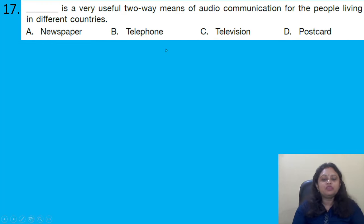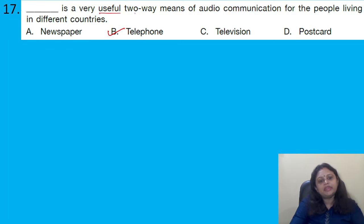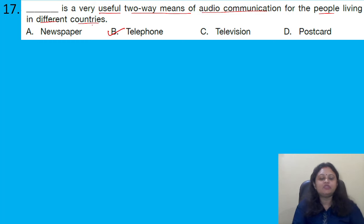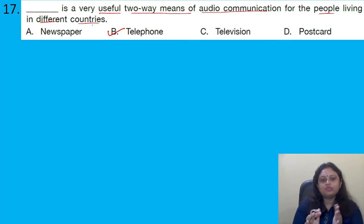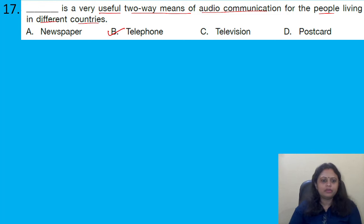This is a very useful two-way means of audio communication for people living in different countries. Options: A – newspaper, B – telephone, C – television, D – postcard. It is the telephone which is a very useful two-way means of audio communication. We can talk over telephone with people present anywhere in different countries. The correct answer is option B.